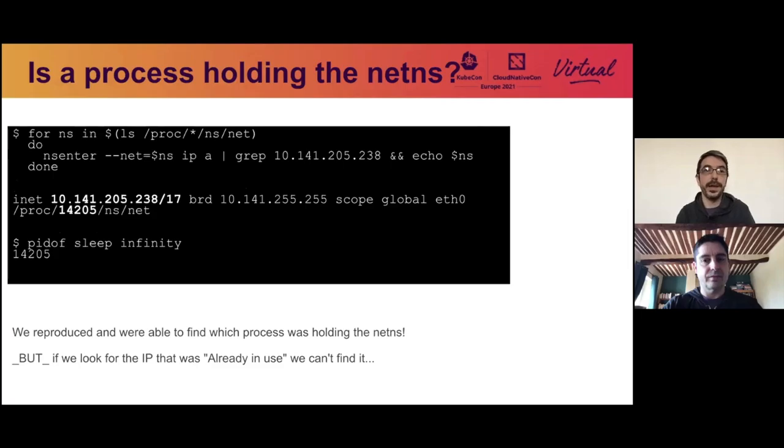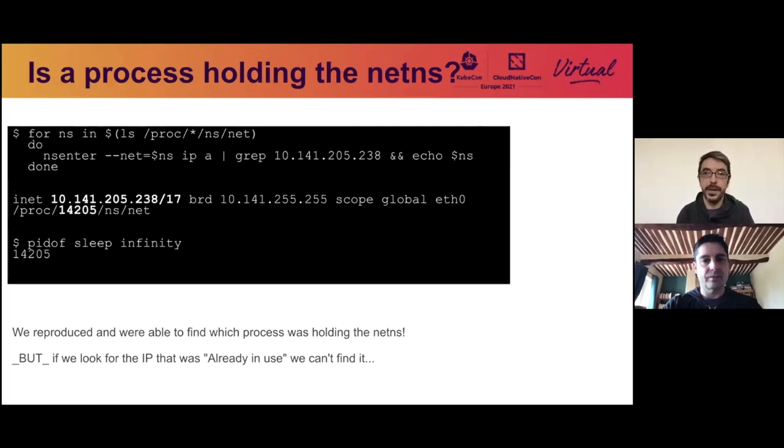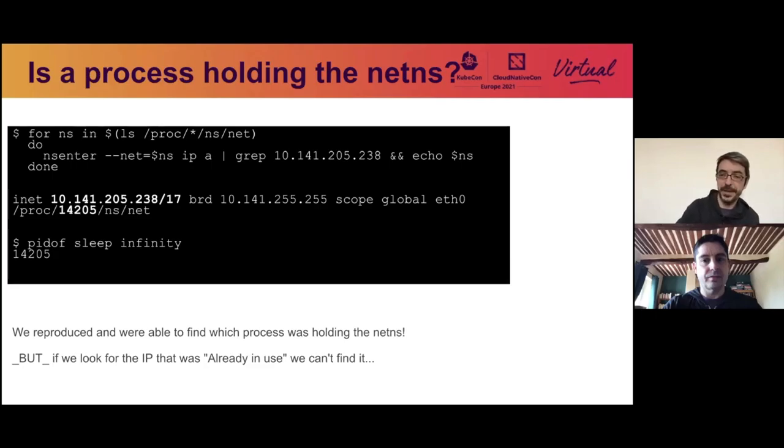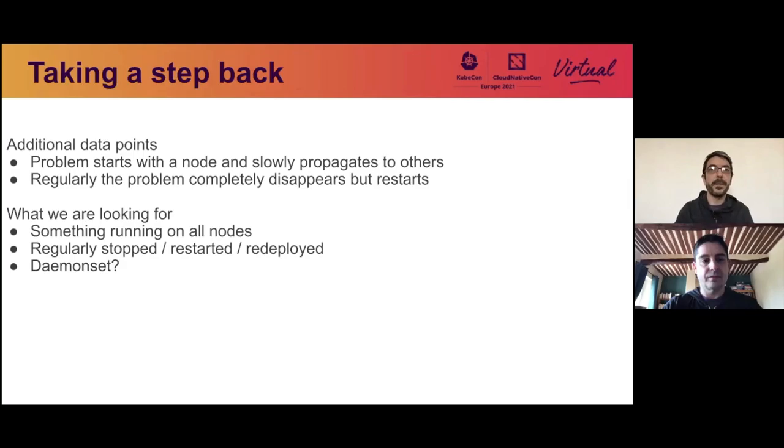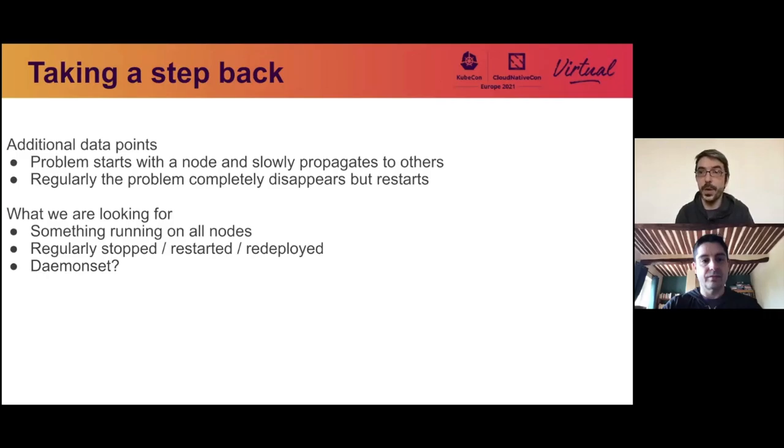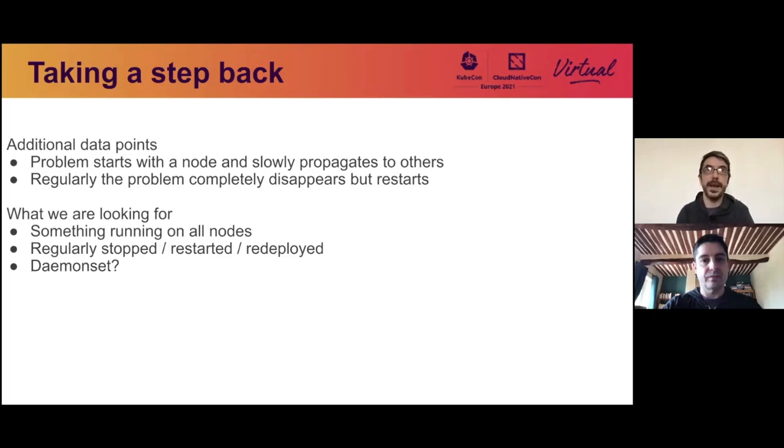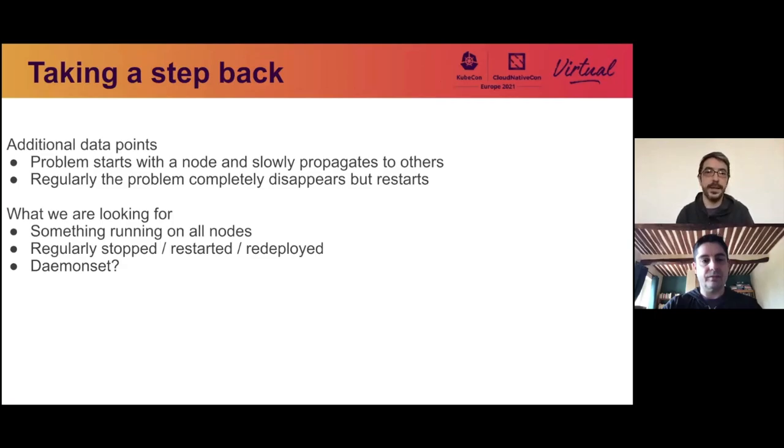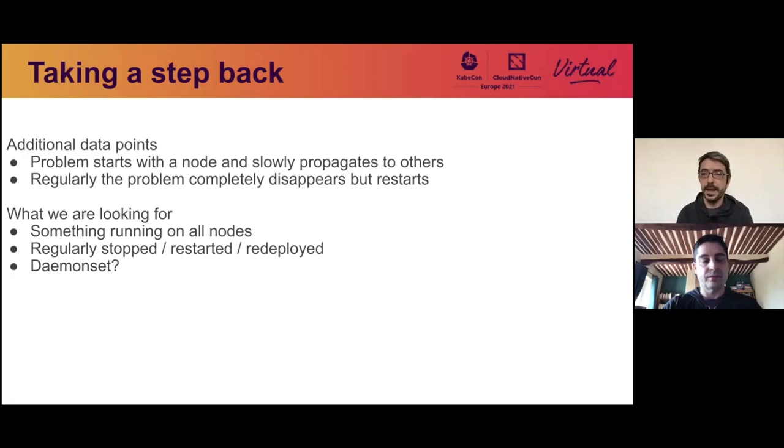So let's see if we can find the process holding this network namespace. So what we did here is we looked at all the processes and the network namespaces, and we entered them, and we looked for the IP. For our process, we were able to find it. However, we were not able to find it for the IP address that was already in use. So that was, we have an idea, but we can't actually trace the problem back to an actual process. So we took a step back because we had a good idea what was happening, but we were not able to pinpoint exactly what was the culprit. We had a few additional data points. We knew that the problem started with a node and slowly propagated to others, and that regularly the problem was completely disappearing and restarting again. So what are we looking for? We're looking for a process. We're looking for a process that is running on all nodes that is regularly either stopped, restarted, or redeployed. What kind of process is that? Maybe a daemon set.